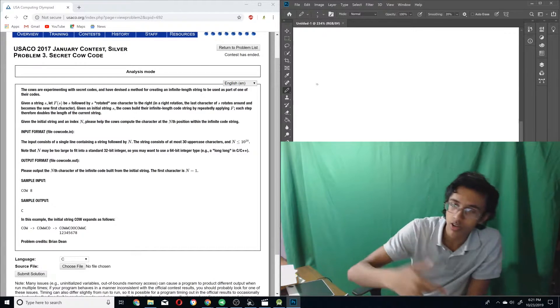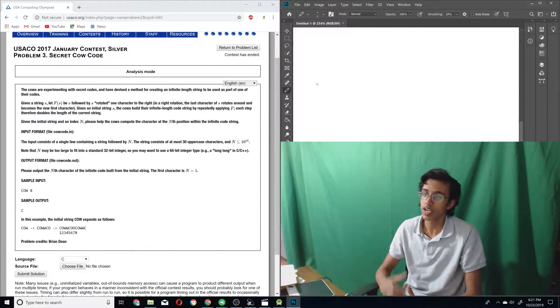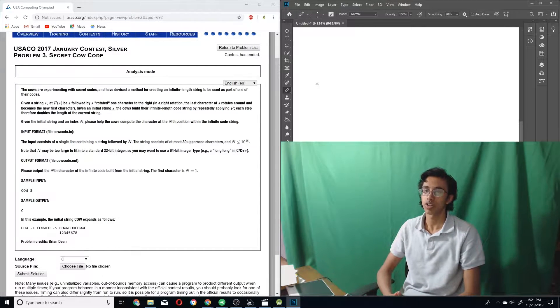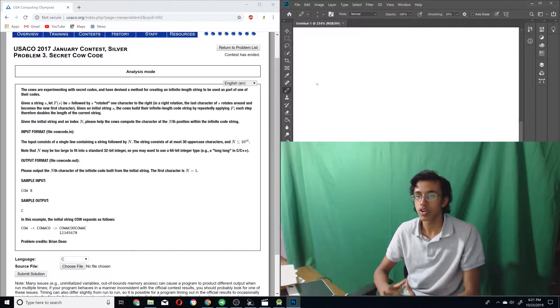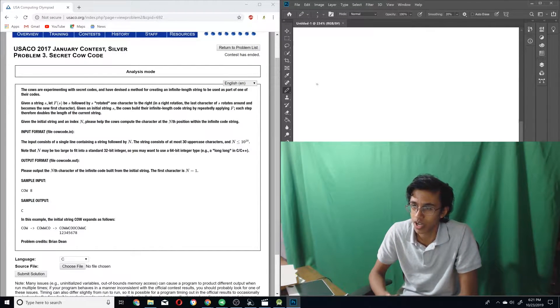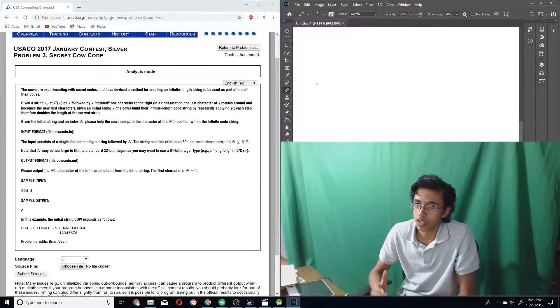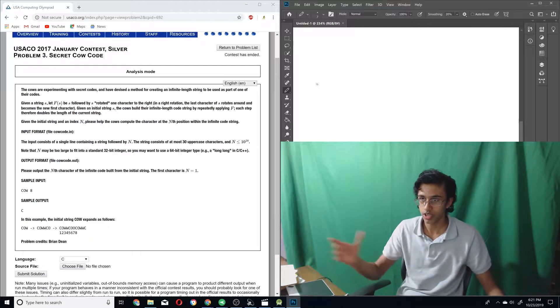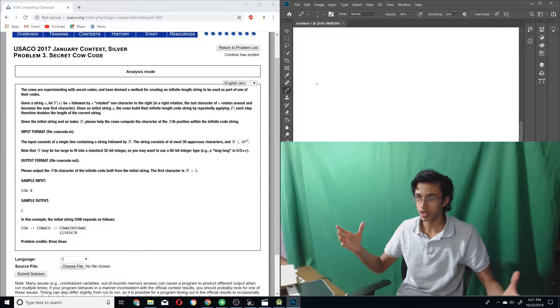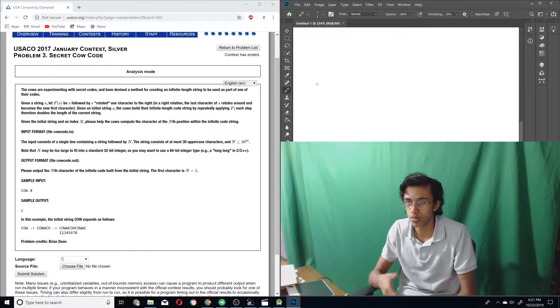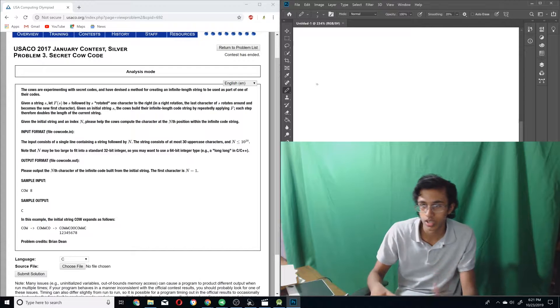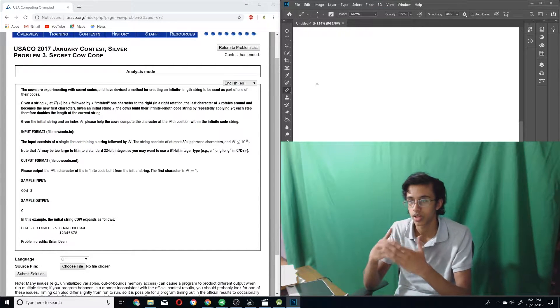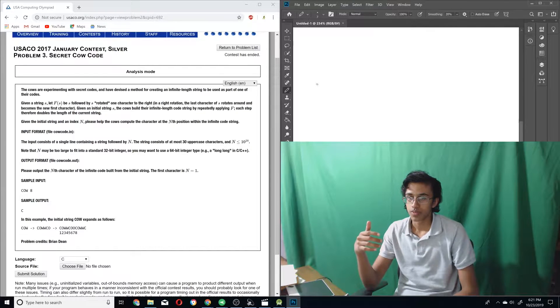Secret cow code. Dude, I wish I had a secret cow code. Then I could communicate with all farmers and cows, and they would just tell me the answer to all these problems. Then I wouldn't even have to know any algorithm. Well, I guess we've got to do what we've got to do. Anyways, the cows are experimenting with secret codes.